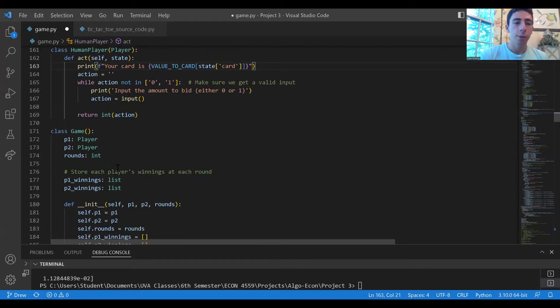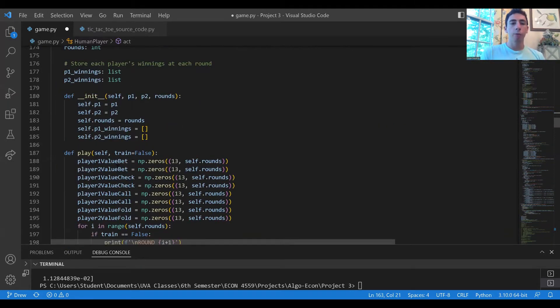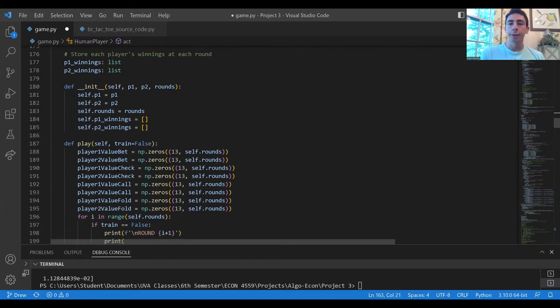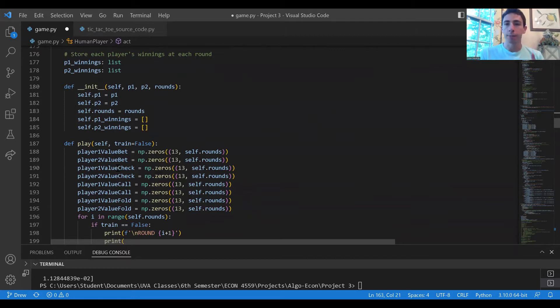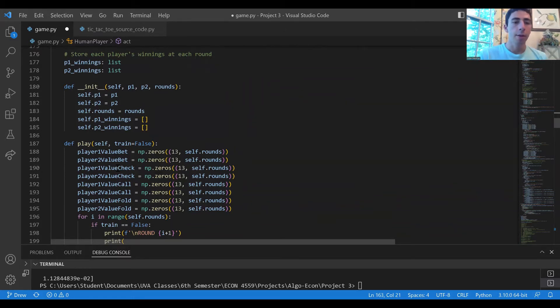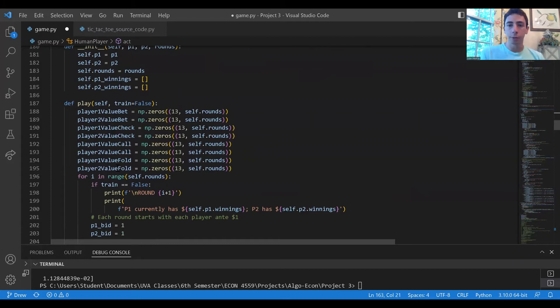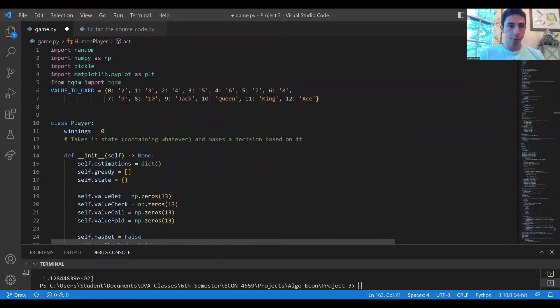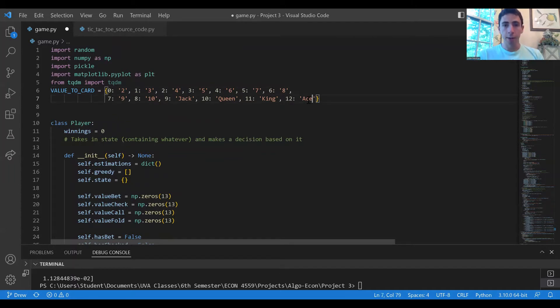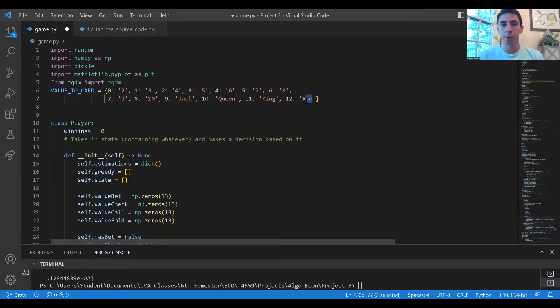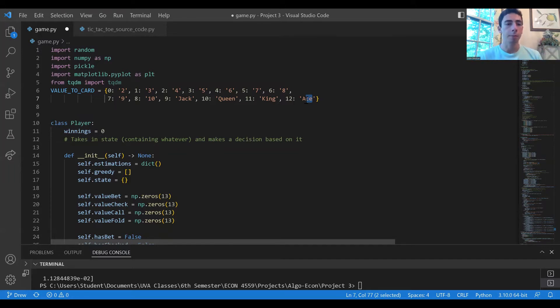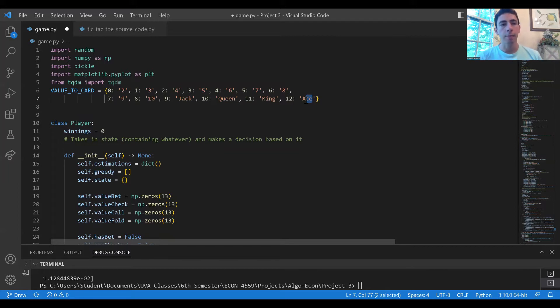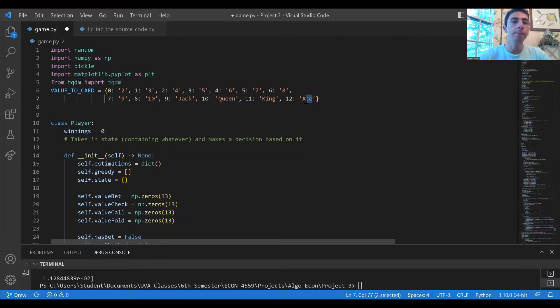In the game each player will be anteing one dollar into the pot to begin, so the pot now has two dollars in it. Then player one and player two will each be dealt one card. The cards range from two to an ace and suit doesn't matter because there are only 13 possible cards, not the 52 that you would have in regular poker. The one card poker game drastically simplifies the game so that we could implement our algorithm on this.